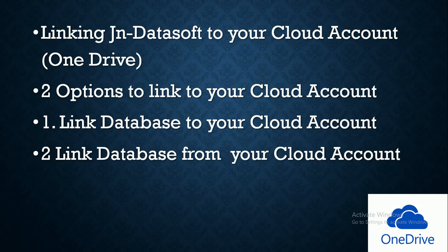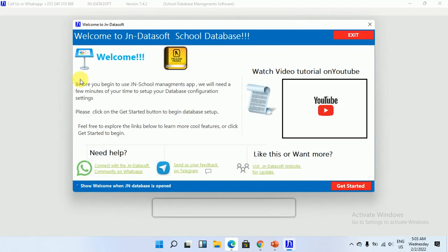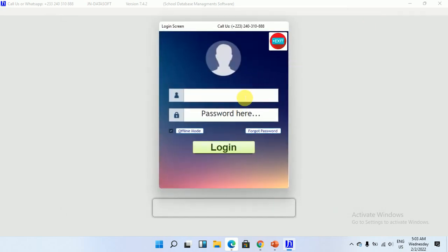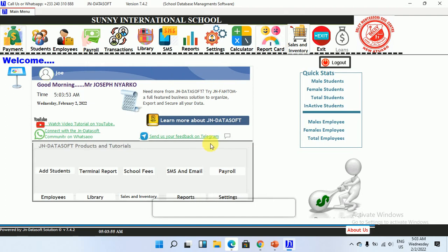Let's look at how we do that practically. We'll go ahead and launch the app. This is the user interface — you can join and also look at the changes or new updates. So you go ahead and log in to your database, and as you can see we have successfully logged in.